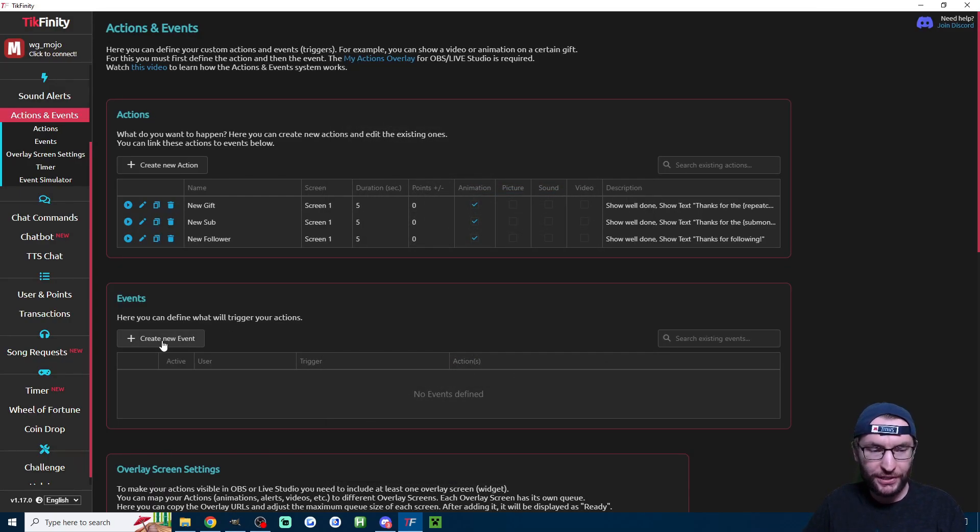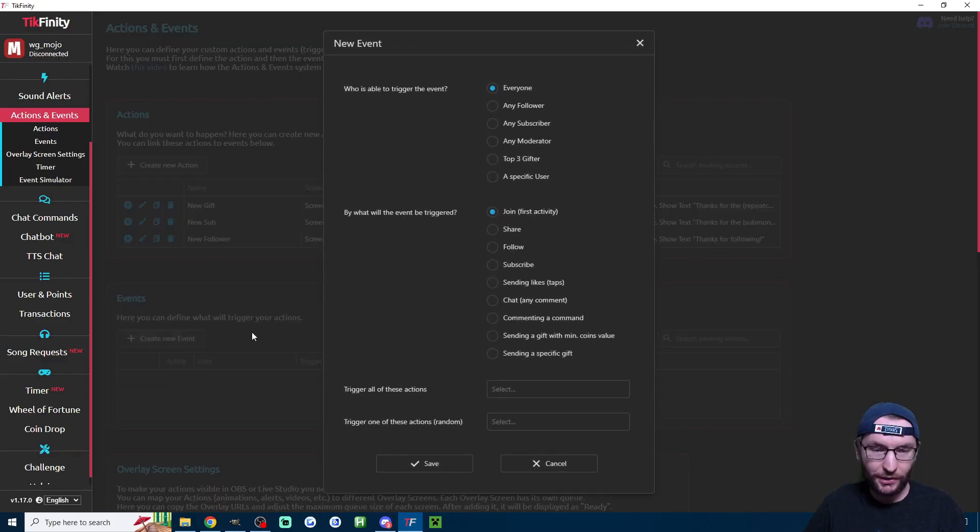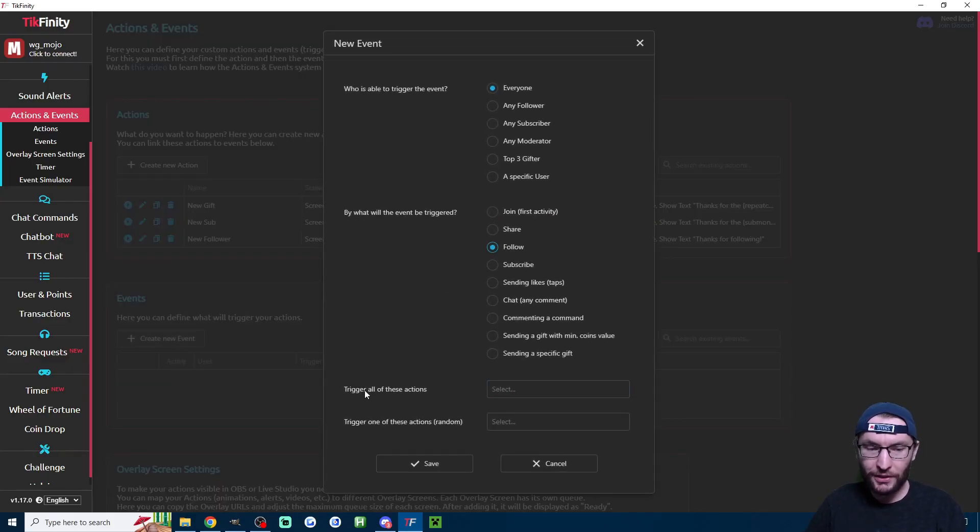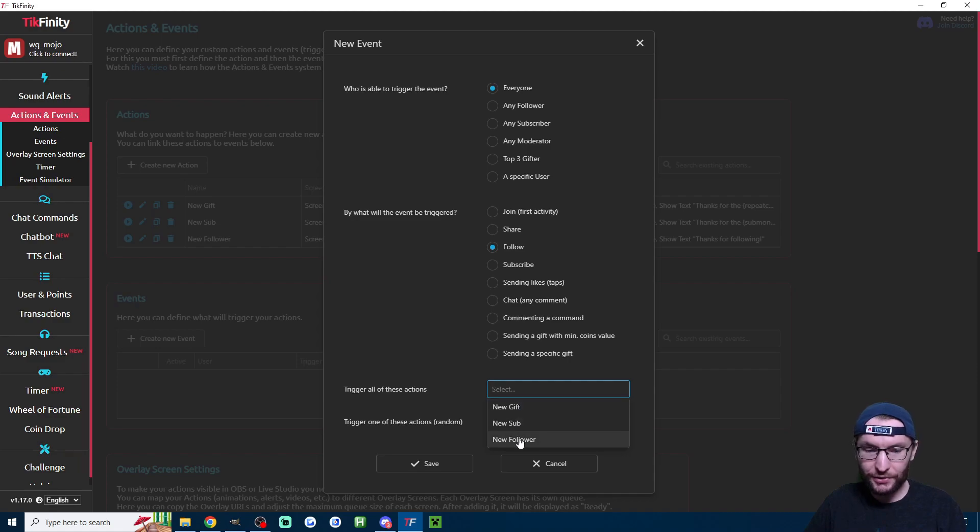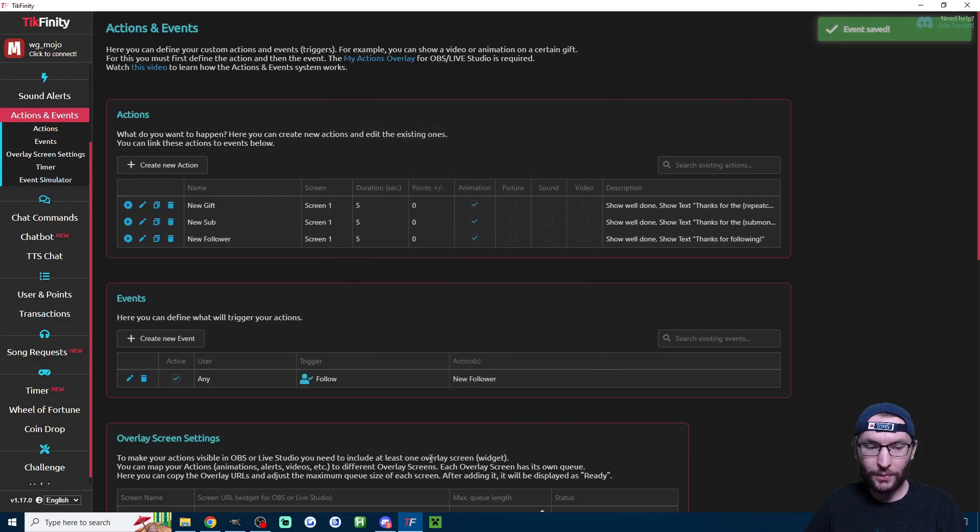Next up, we need three new events. Click on create new event. For the first one, choose follow. Under trigger all of these actions, choose new follower. Leave the bottom one blank and press save.